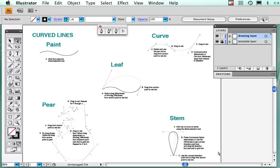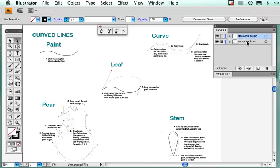This is to familiarize yourself with the pen tool. Notice this is what you'll see when you open the file. Notice the layers: you have a drawing layer and a template layer. The template layer is locked and you'll be working on the drawing layer.